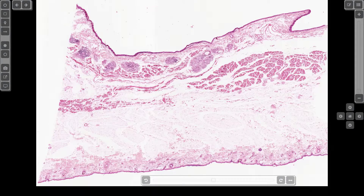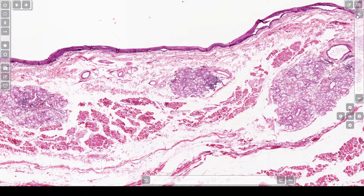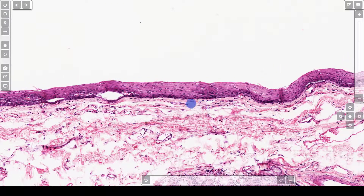Let's take a closer look at the buccal mucosa. Here you can see that the cells flatten as they go towards the surface. This is the appearance of stratified squamous epithelium. This does not have the darker pink appearance that we saw in the tongue. Therefore, it is non-keratinizing. So this is non-keratinizing stratified squamous epithelium, which is the appearance of buccal mucosa.